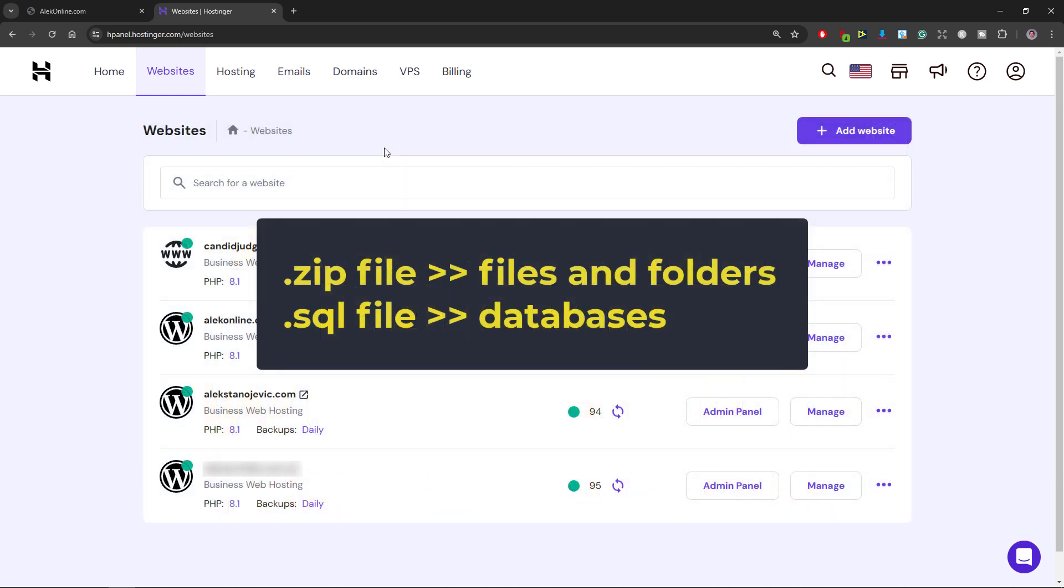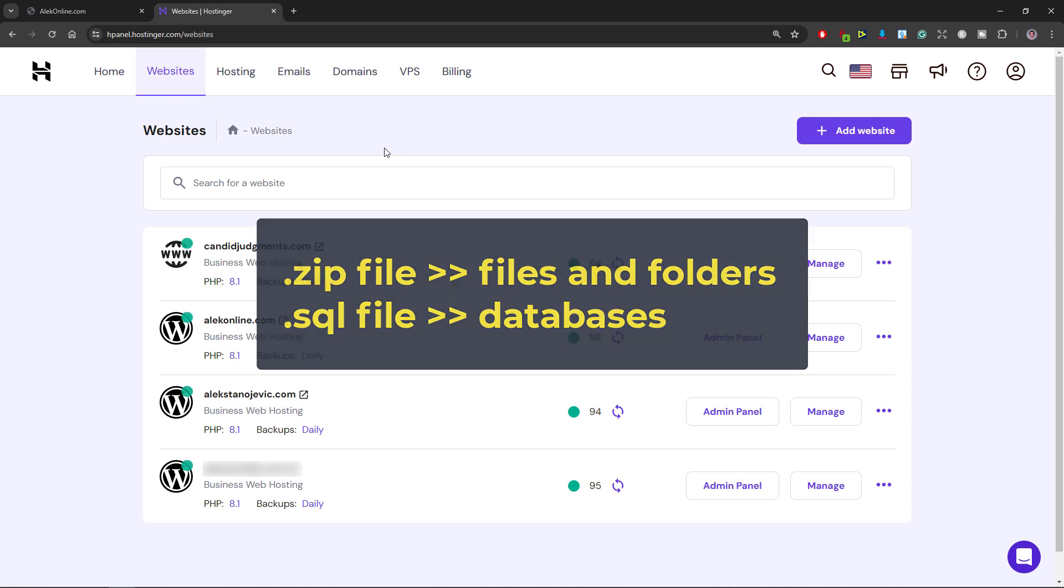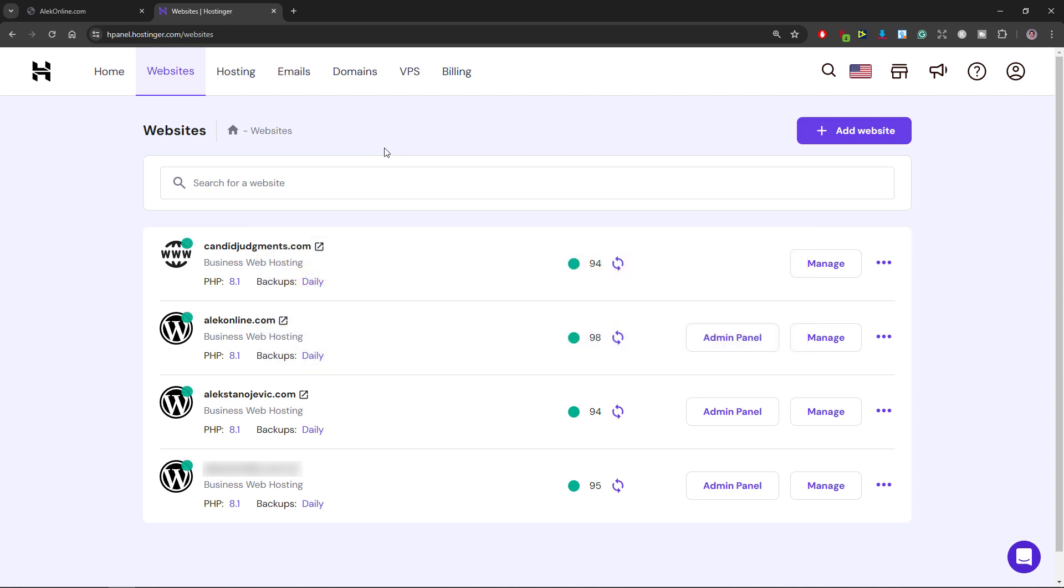For those of you who watched that video you remember that we saved two files within our backup folder. A zip file containing all website files and folders and an SQL file containing all website databases.